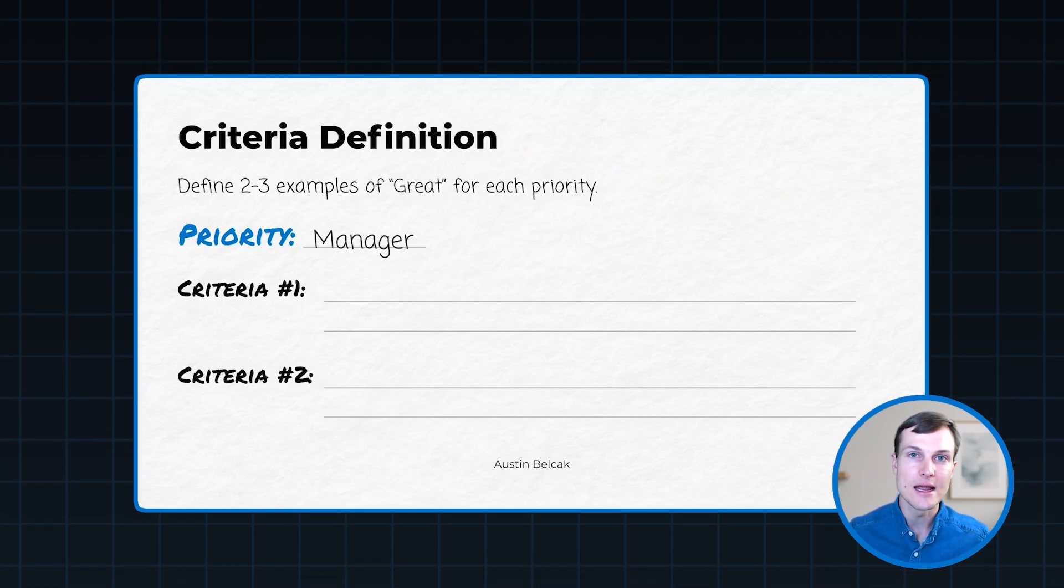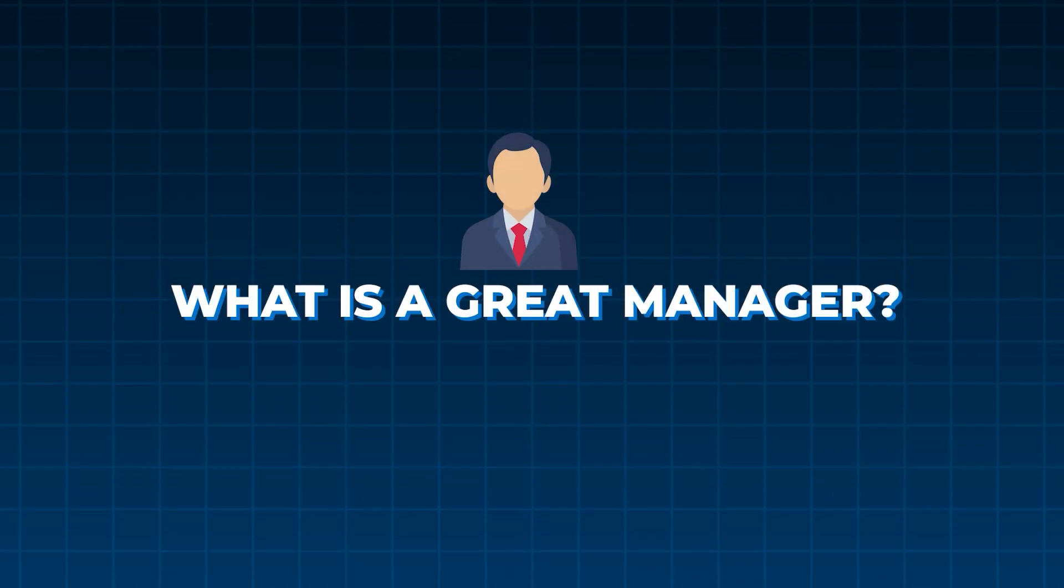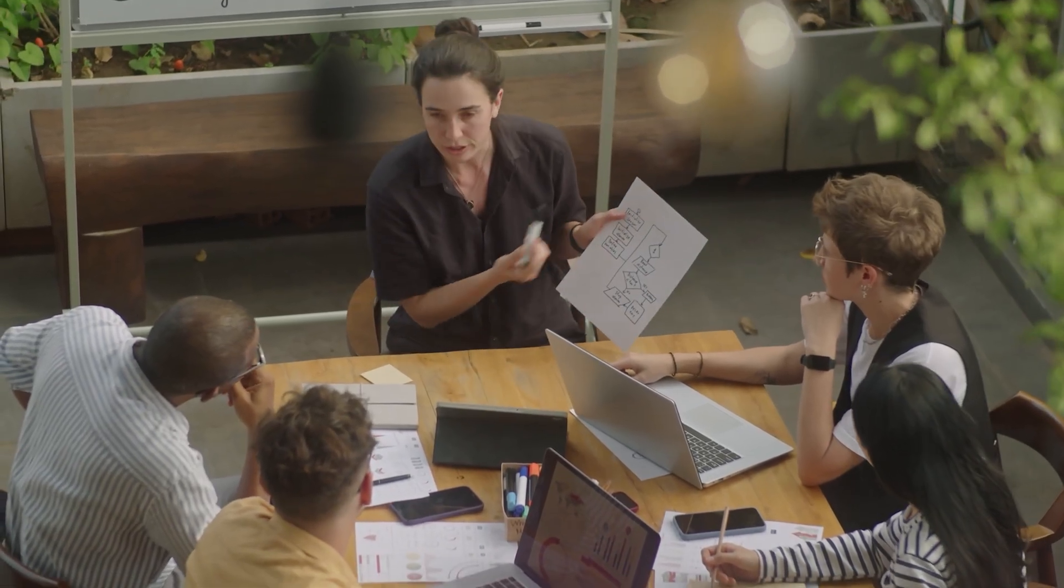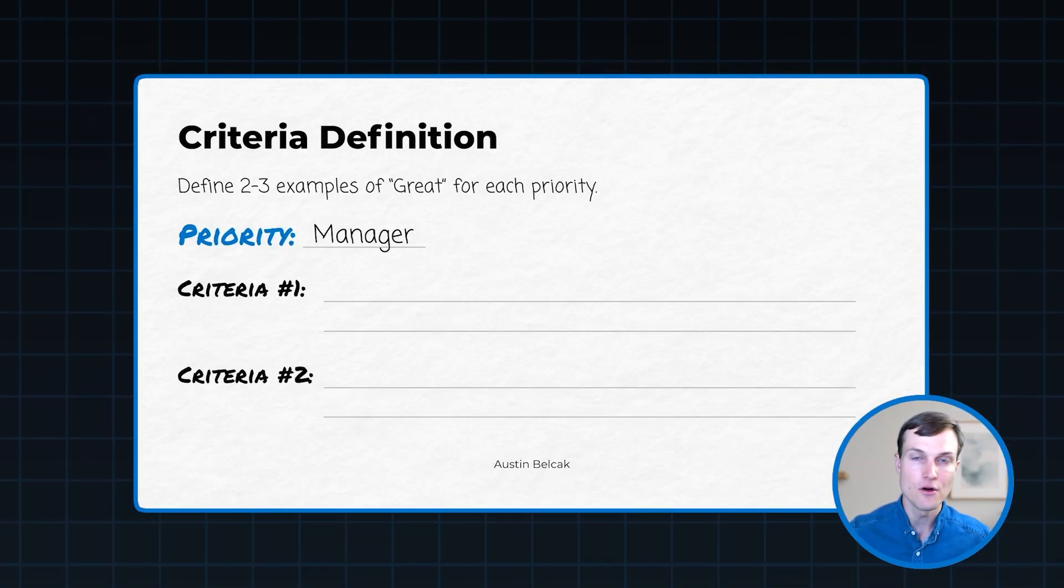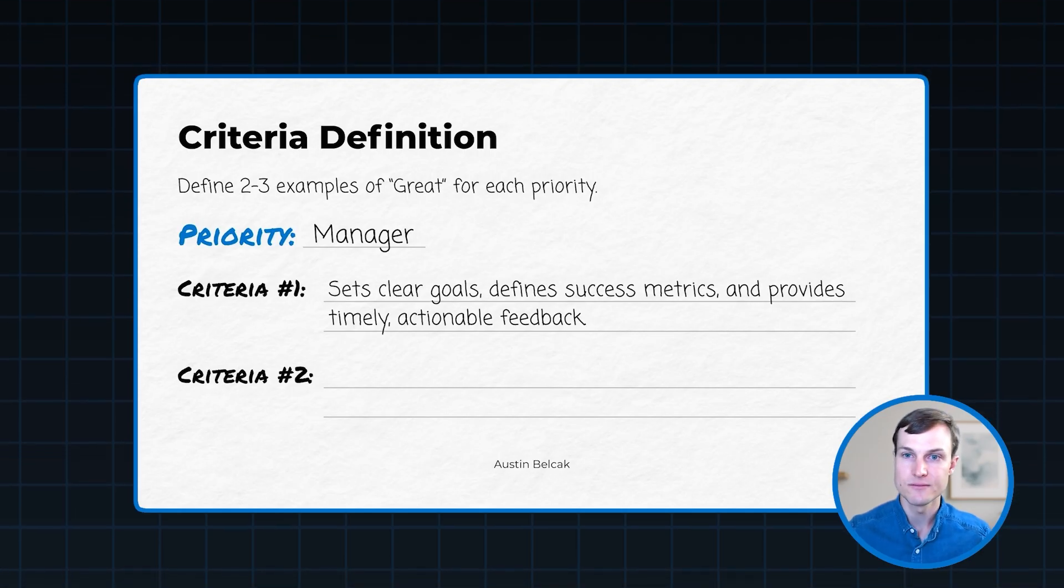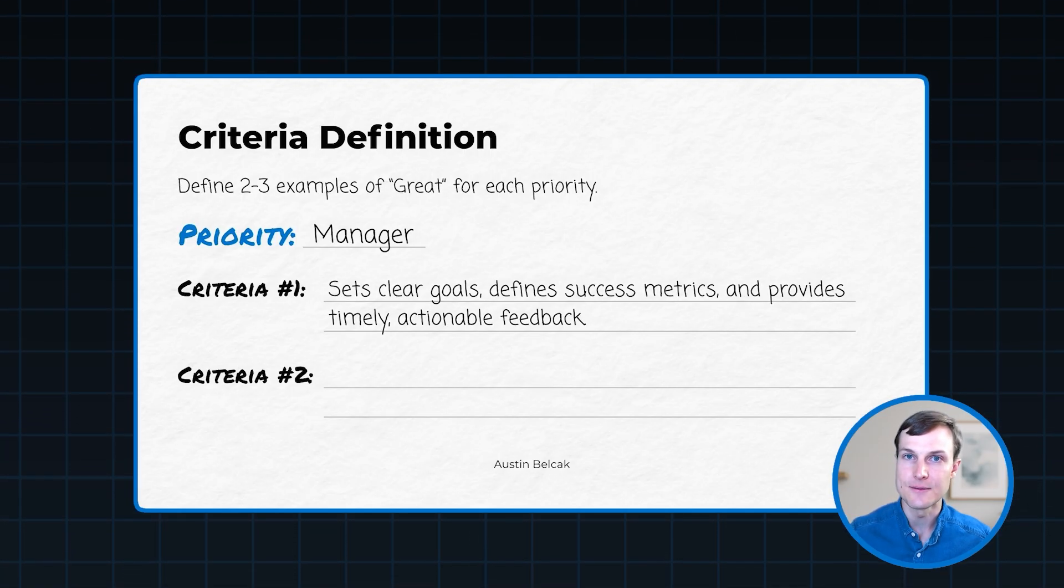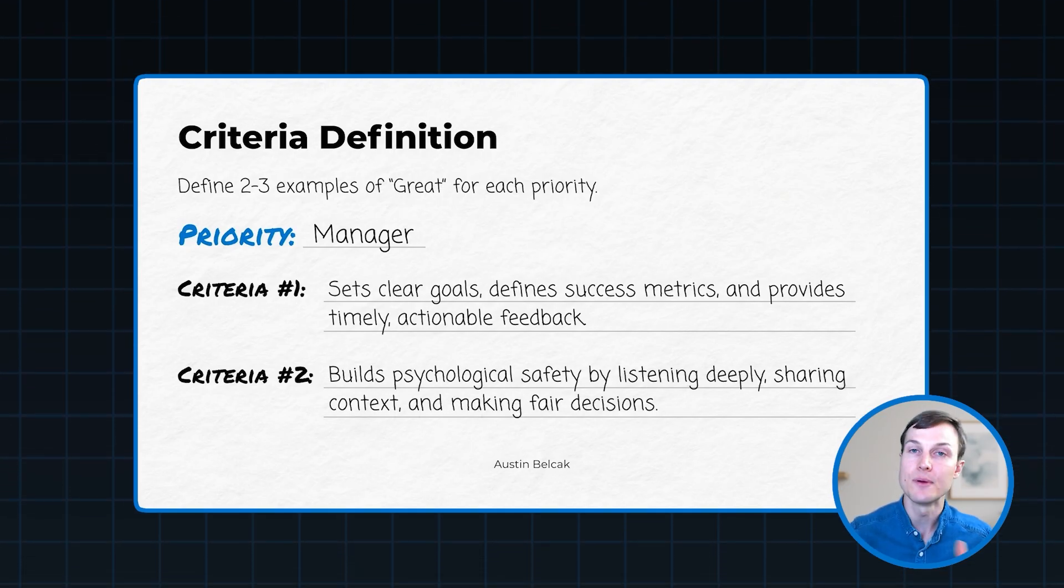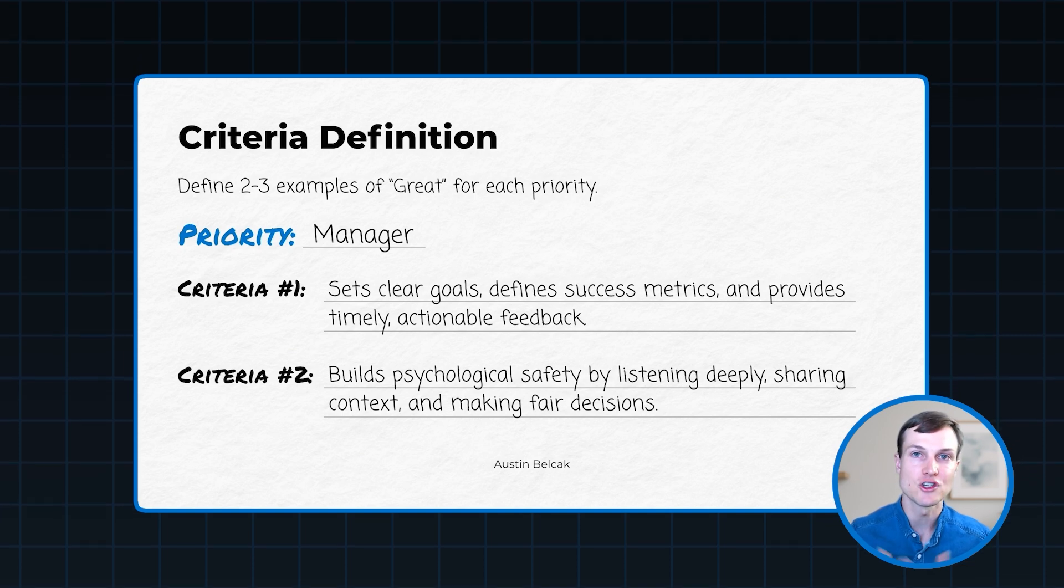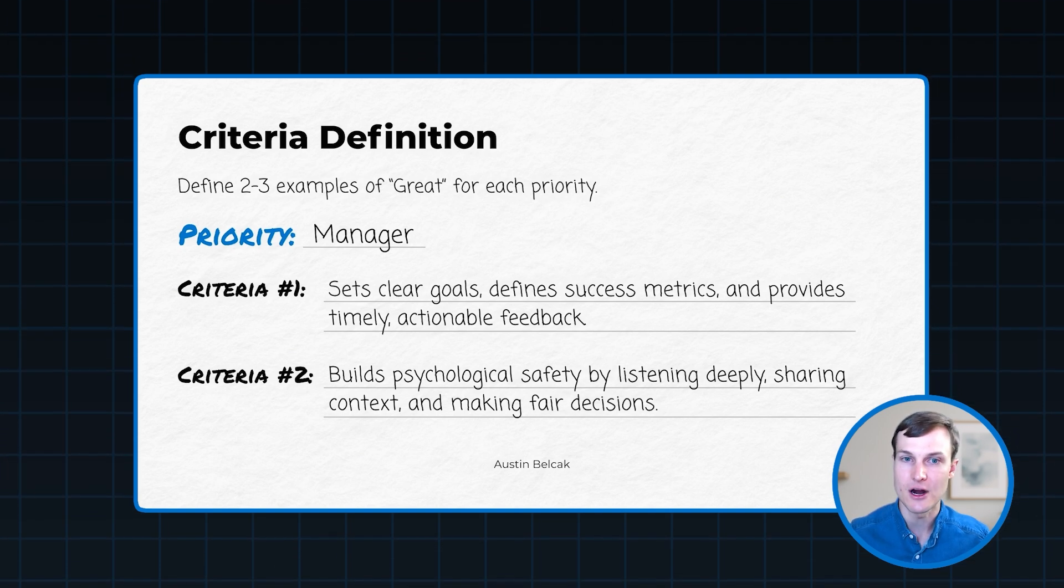So let's run through an example here. First, let's say our priority is manager. That's what we want to figure out. What is a great manager? Now I want you to think back on great managers that you've had in the past or maybe awesome managers who worked on adjacent teams or that you've heard of or just generally what you think would make for a great manager. And then I want you to build out these criteria. So for example, a great manager might set clear goals, define success metrics, and provide timely and actionable feedback. That's an awesome criteria. Another example might be a great manager who builds psychological safety by listening deeply, by sharing context, and by making fair decisions. That's another awesome example of a criteria. So what we want to do is define two to three examples for every single one of the priorities that we already have prioritized on our list.